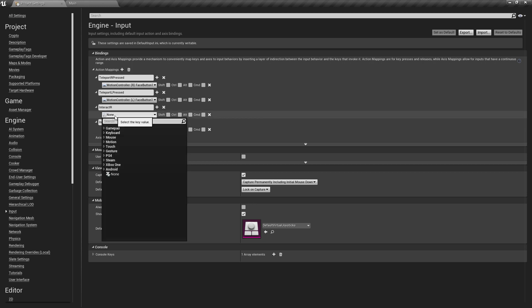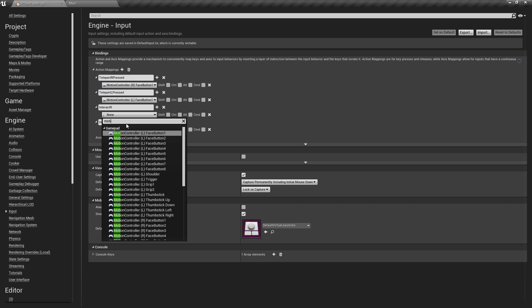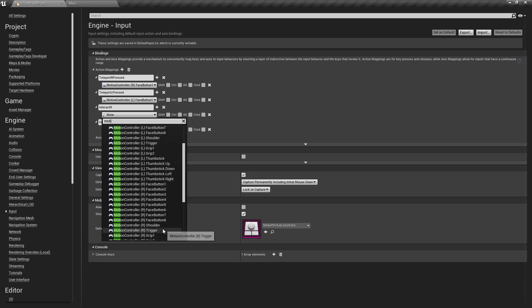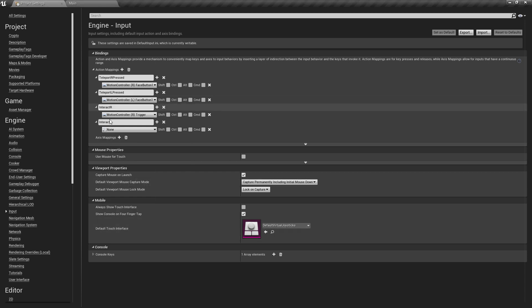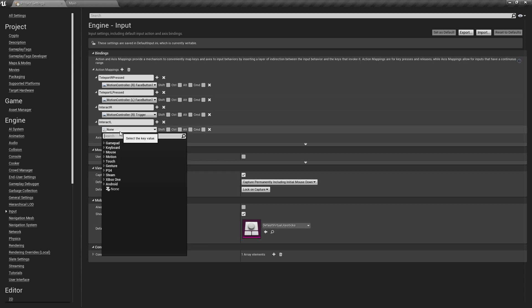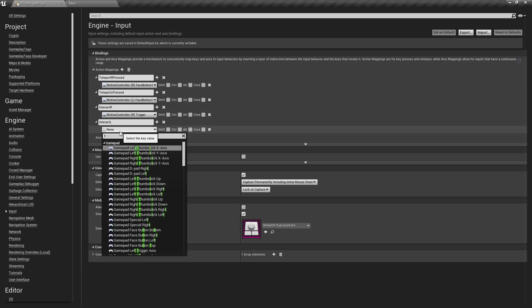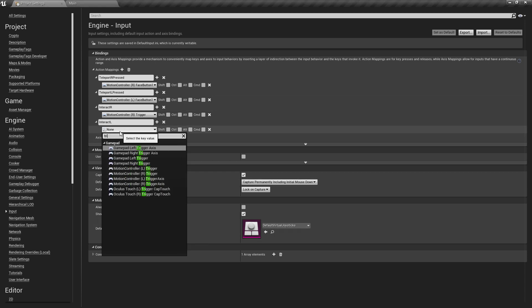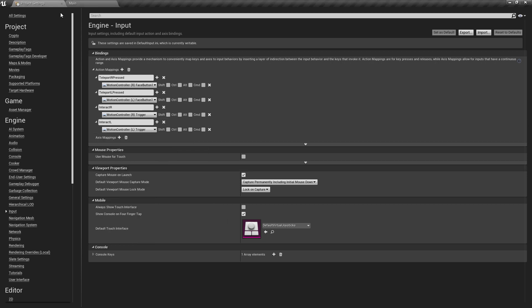And again like we did previously, I'm just going to get the motion controller and I think I'll use the right and left trigger this time. So we'll use the motion controller R trigger and the motion controller left trigger.